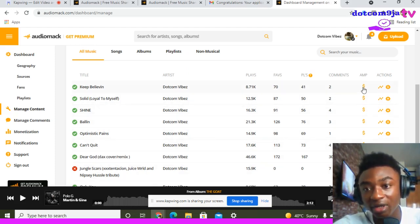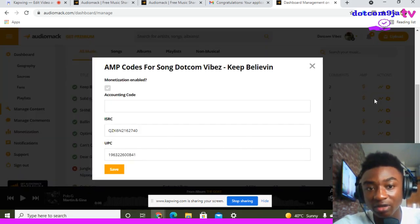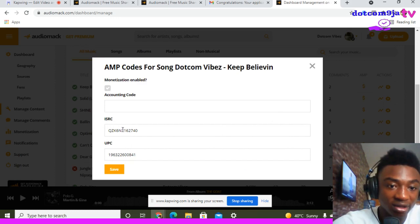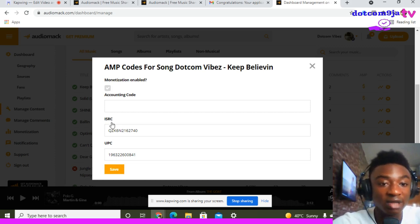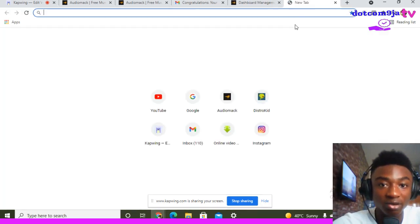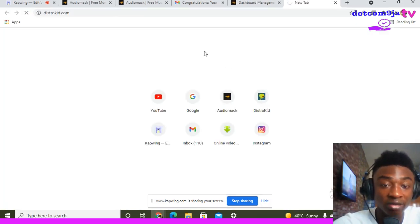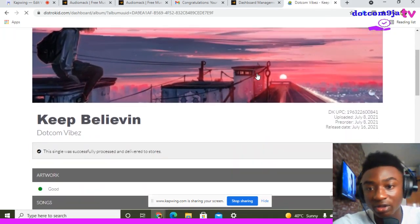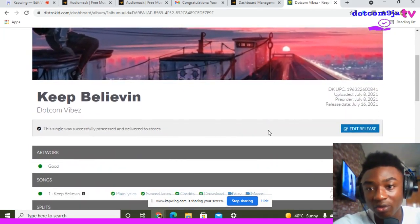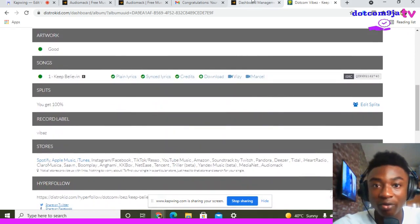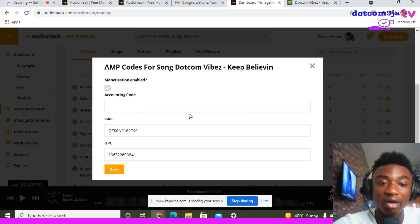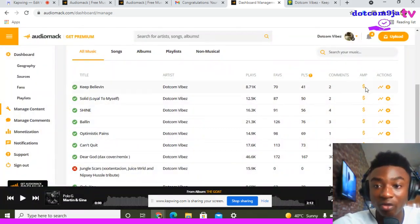If a track is not yet monetized, the color will be gray. To monetize it, you submit your ISRC and UPC, then click 'Monetization Enabled' and click Save. If you don't know what ISRC and UPC are, they are codes your distributor gives you. I distributed my music with DistroKid — you open the song there, copy the DK UPC and ISRC, paste them in the fields, click Enable, and click Save. The color will then turn from gray to gold.